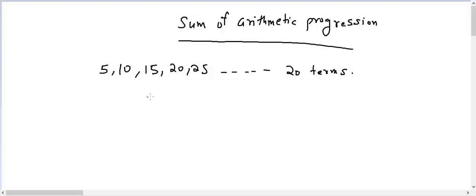Now how can I find the sum of these 20 terms, which can be represented as S20? In our previous videos we discussed what is an arithmetic progression and we also discussed about the nth term of arithmetic progression. In this video we will be focusing on sum of n terms of an arithmetic progression.